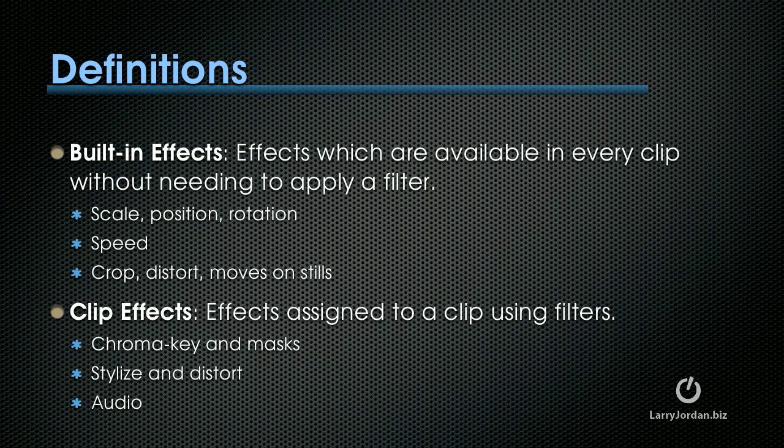Built-in effects are effects which are available to every clip without needing to apply a filter. These include scale, position, rotation, clip speed, cropping, distortion, moves on stills, and a wide variety of others.